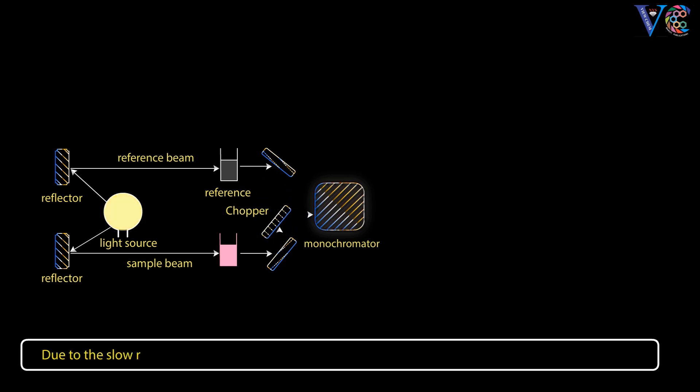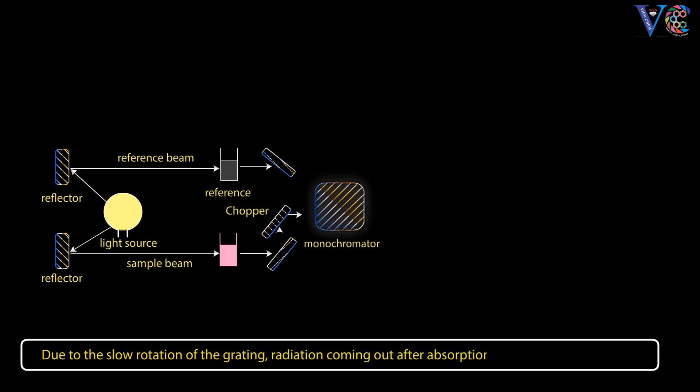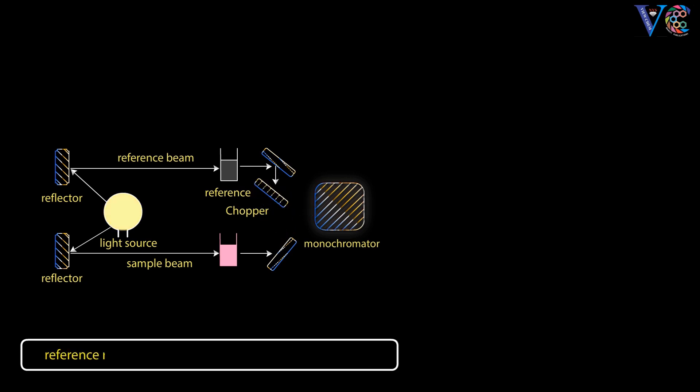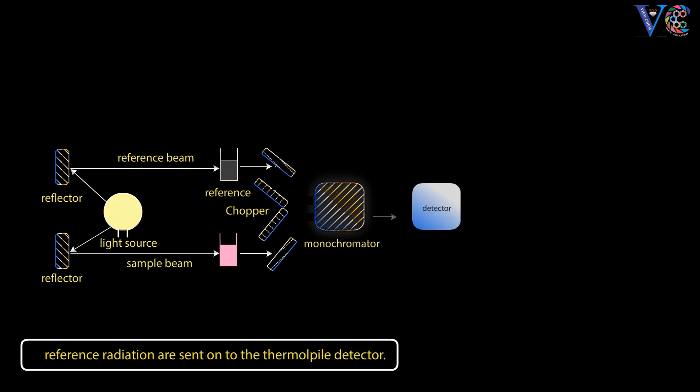Due to the slow rotation of the grating, radiation coming out after absorption by the sample, and the reference radiation, are sent onto the thermopile detector.